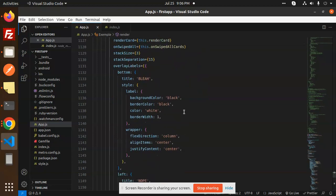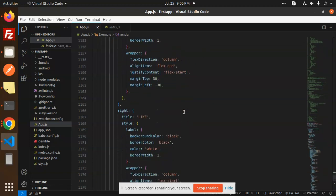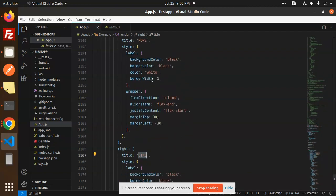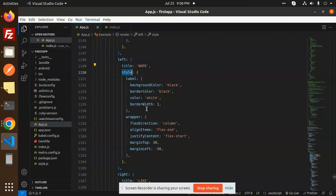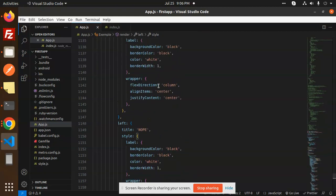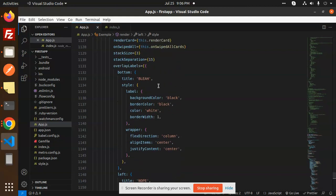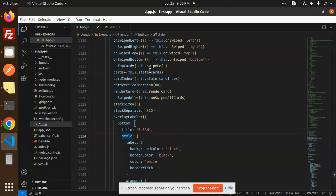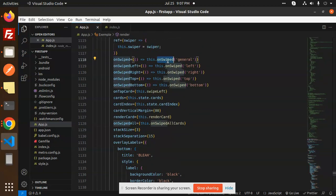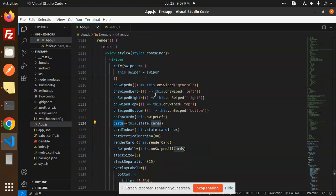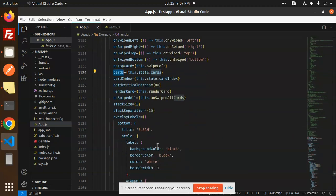This is the full Swiper part with a number of props. On the left we have the title, knob, and style. The wrapper has flex direction column and align items — that's the CSS part. Then we have the overlay part, overlay labels, and bottom title style. All of these are set up here. You can see onSwipe, onSwipeLeft, onSwipeRight, onSwipeBottom, onTapCard — all these props.